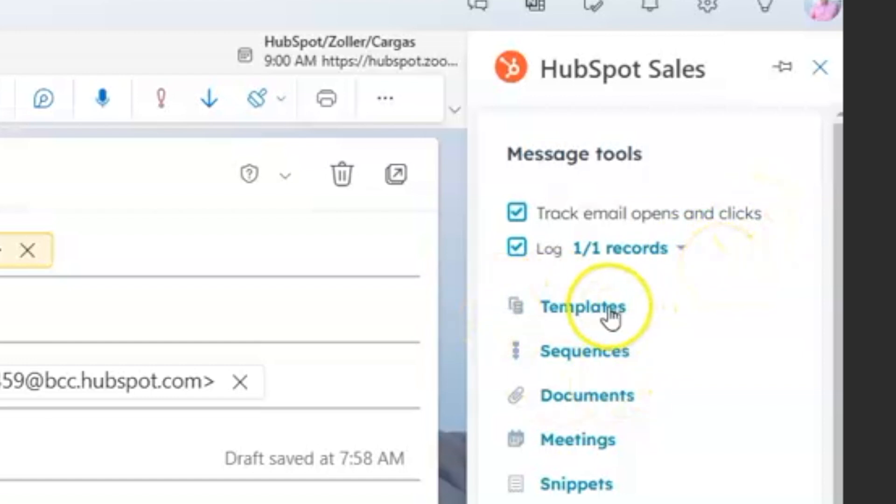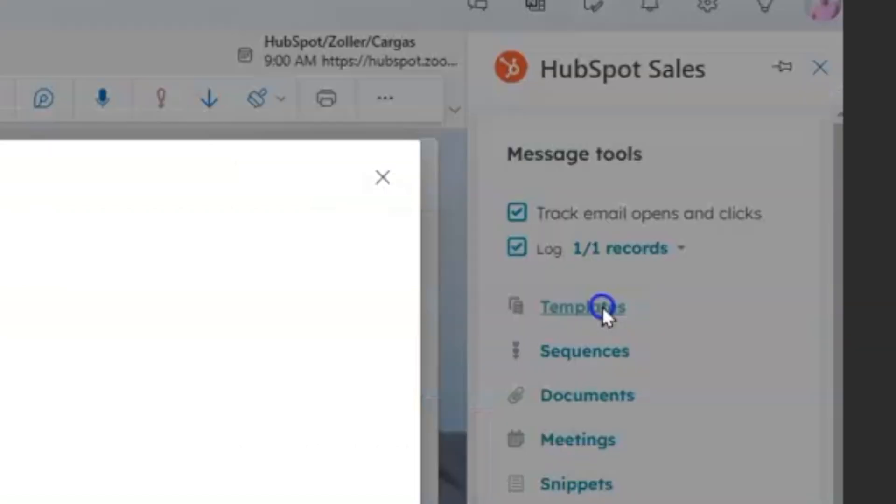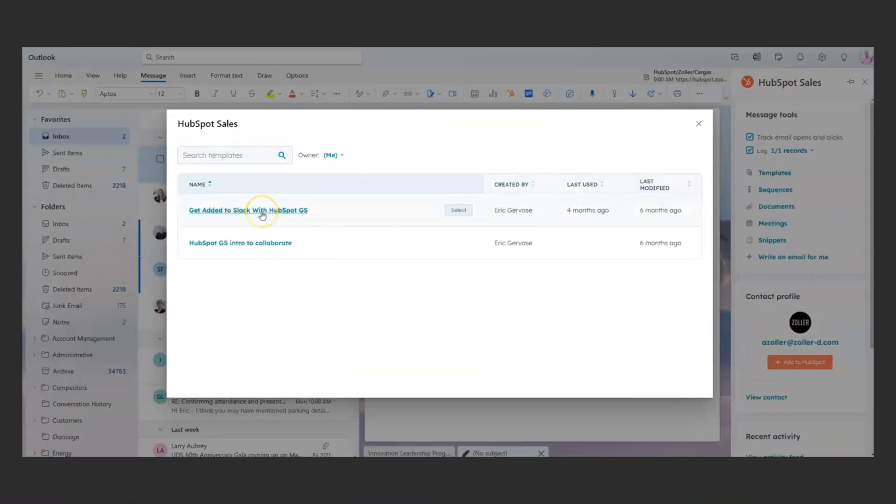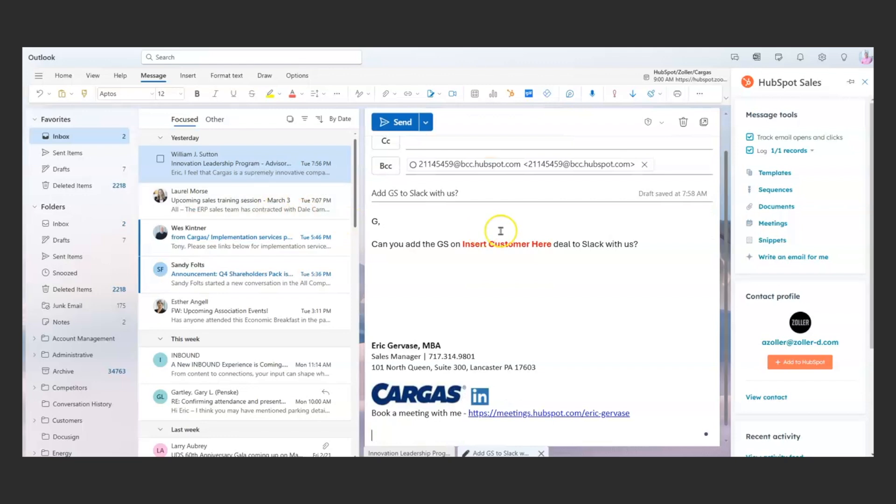It also allows you to utilize email templates here. So if I have email templates saved and I want to add this to the email, it'll just add a quick message that you've saved as a template.